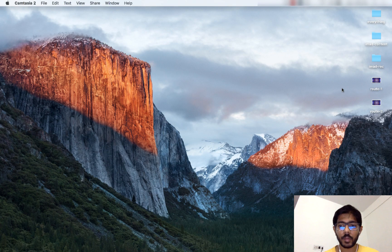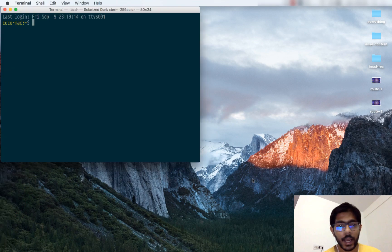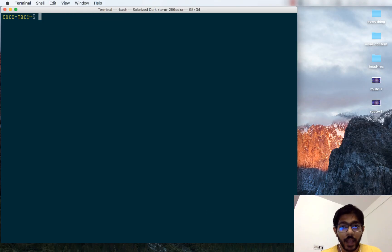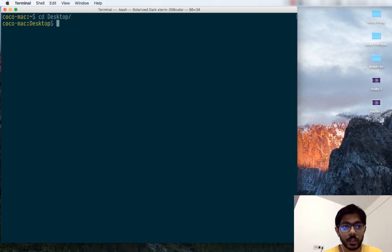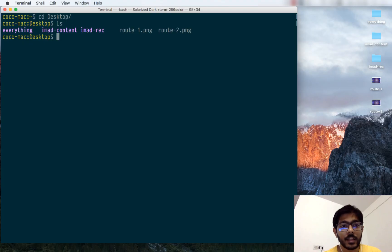So this is my desktop. As you can see, I have three folders and two photographs. I can look at these exact same files through a different interface, which is the terminal. I open the terminal application and make it a little larger. I can go to the desktop by doing 'cd desktop', which means change directory to desktop. Now I'm in the desktop and I can do 'ls' — ls is a command to list files. I can see three directories in one color and two PNG files in another color.